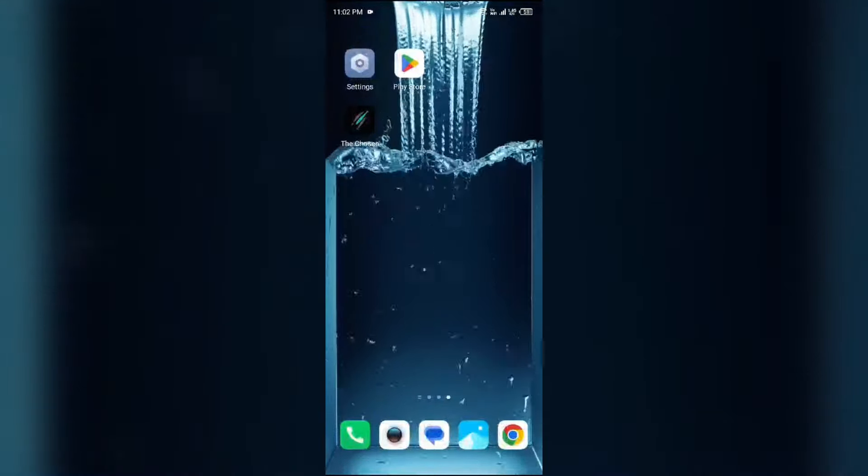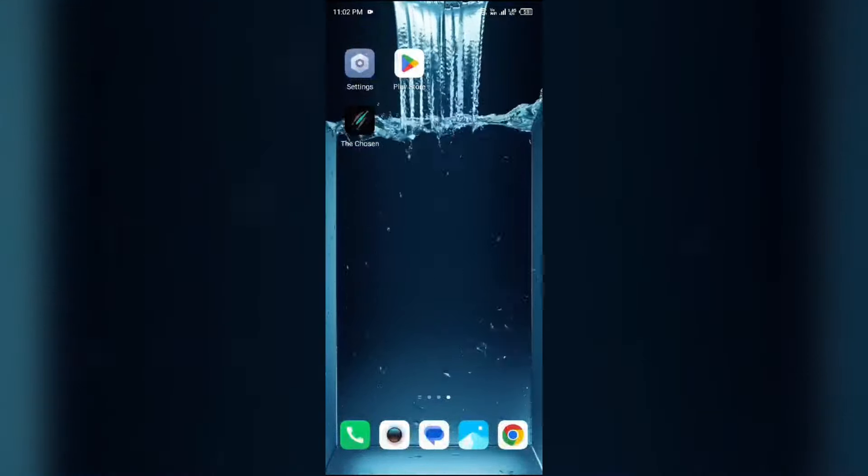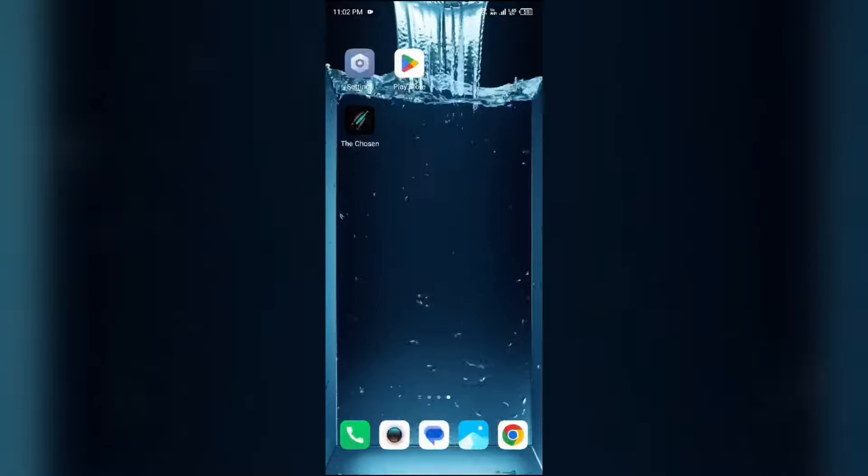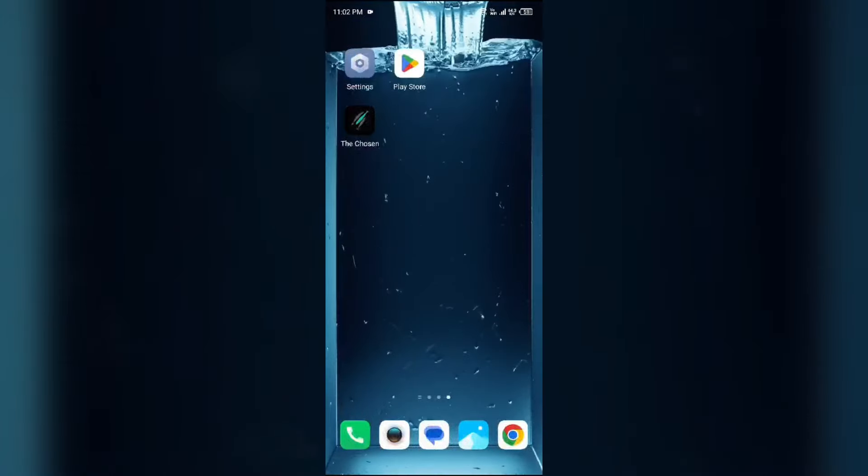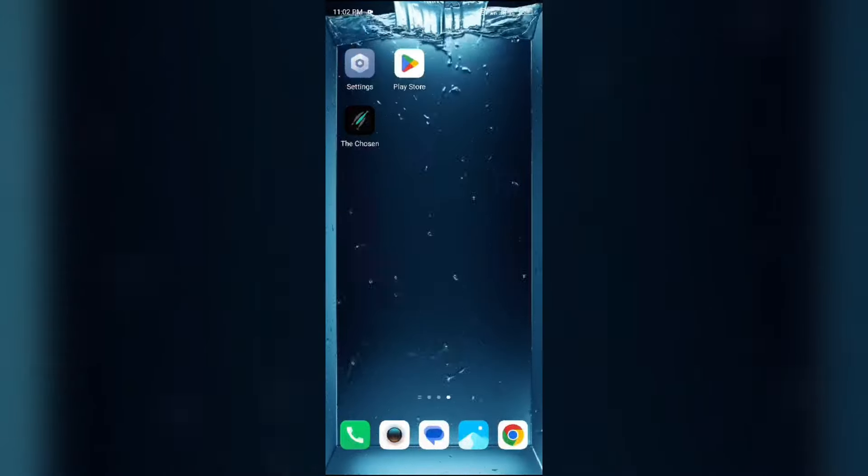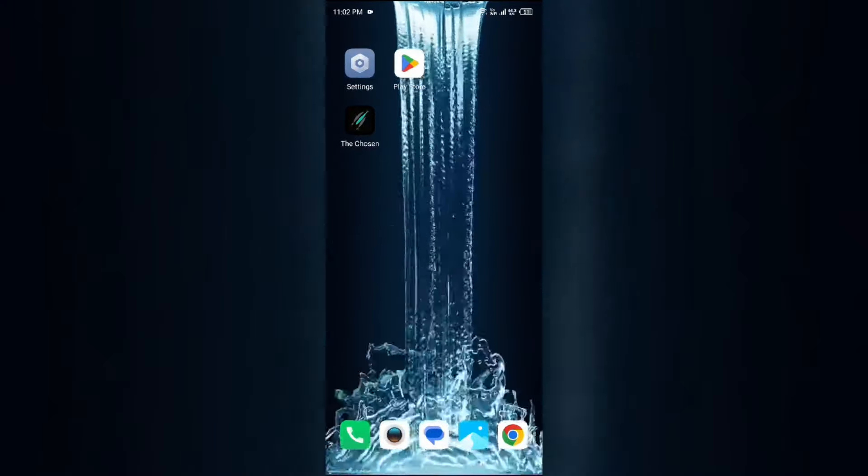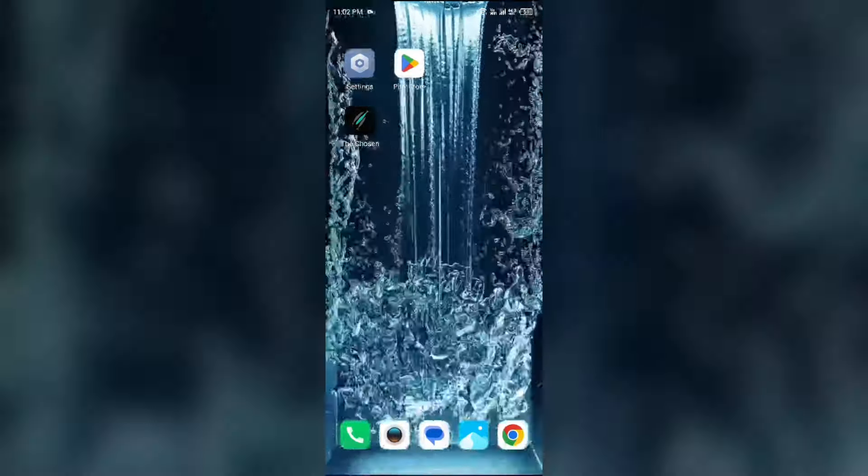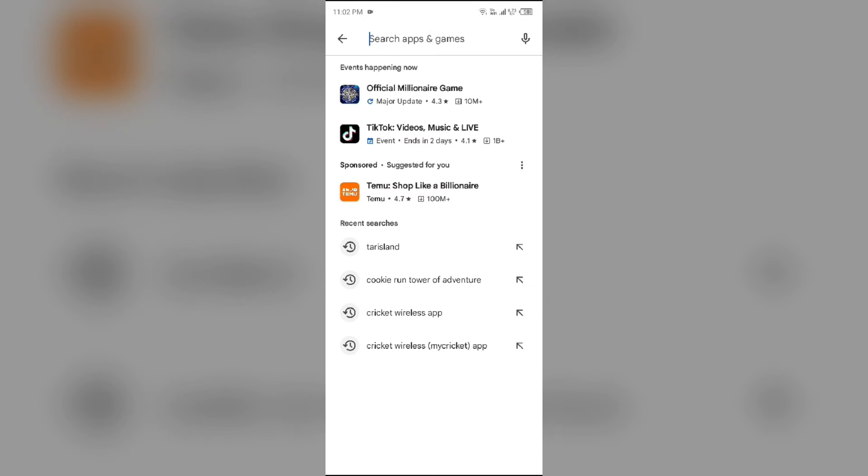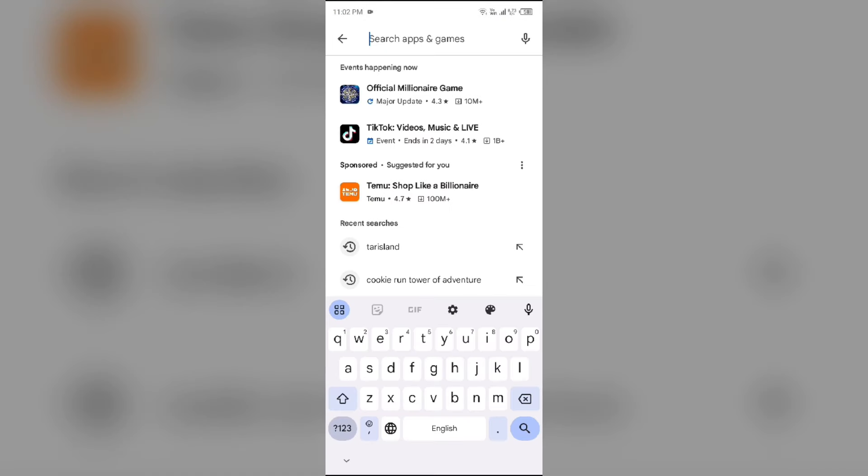The third solution to fix this problem is to update the Chosen app to the latest version. To do this, head to the Play Store and search for the Chosen app.